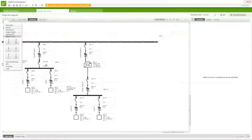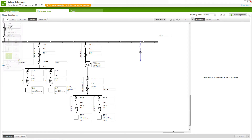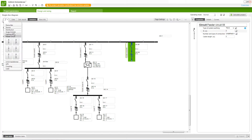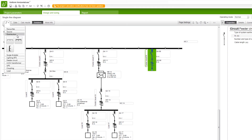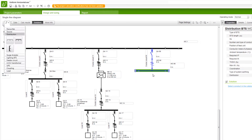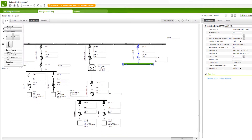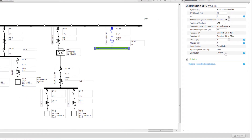A horizontal distribution busway has to be added to this installation. First, select a proper feeder circuit which could be connected to the horizontal busway. Then, select the horizontal distribution BTS and connect it to the feeder. The busway can be calculated for uniform or non-uniform tap-off units distribution. We will keep the distribution as uniform.